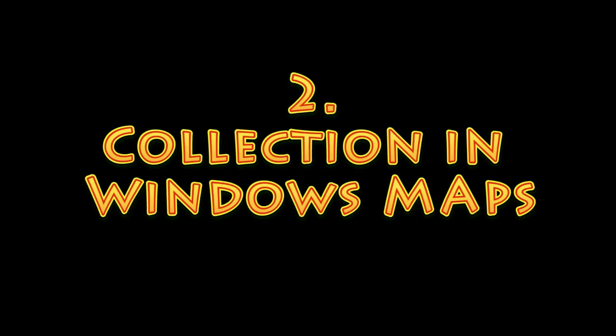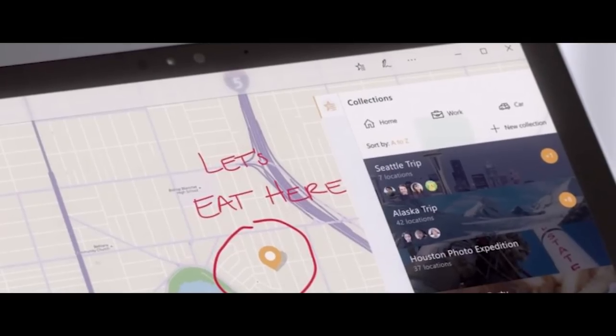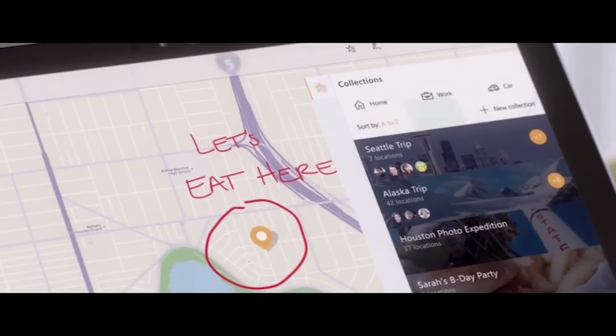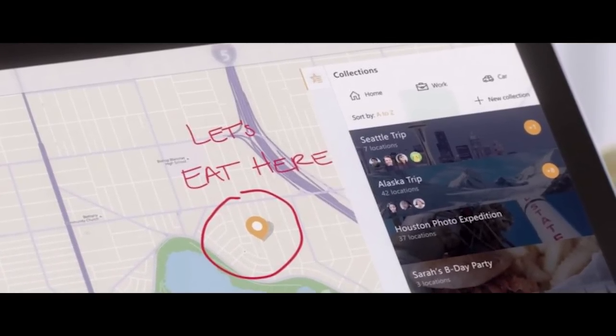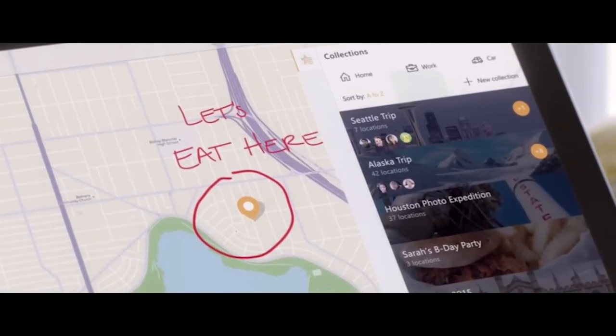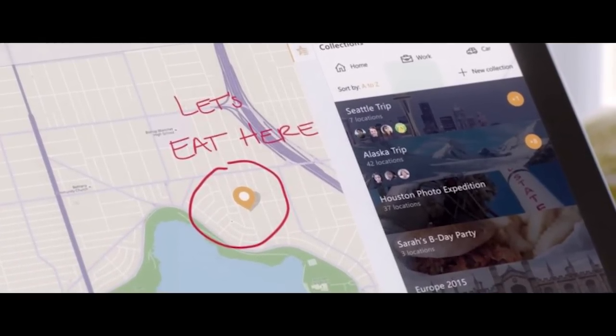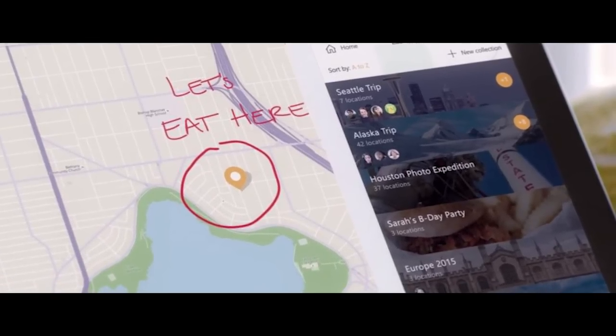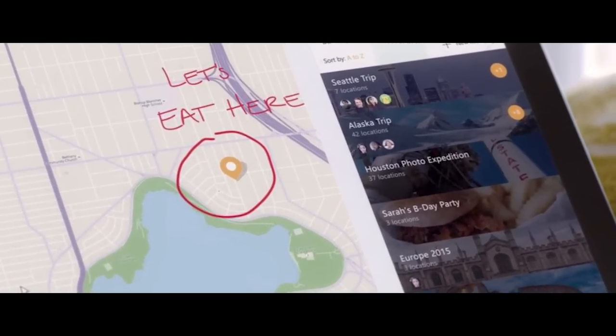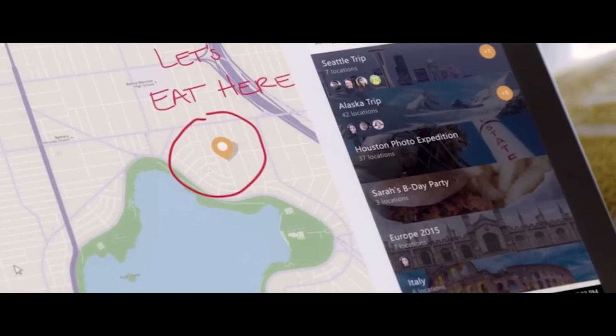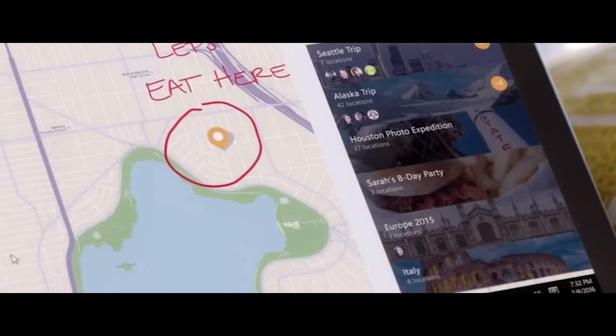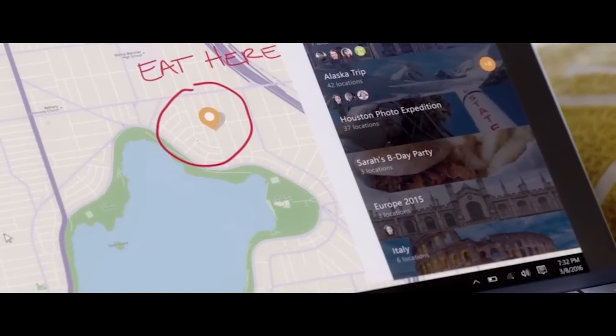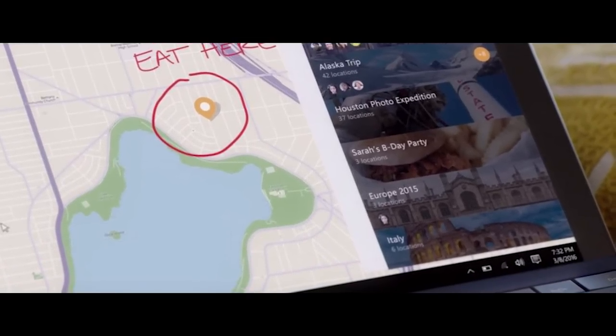Number 2. Collection in Maps. For the Maps app, we might get a feature called Collections. From what it looks like, it might let us save our favorite places in one spot so you can quickly get their directions, see nearby places, and even have a look at the pictures of the place. Did you try the new Maps app in Windows 10? Or do you just use Google Maps on the web?